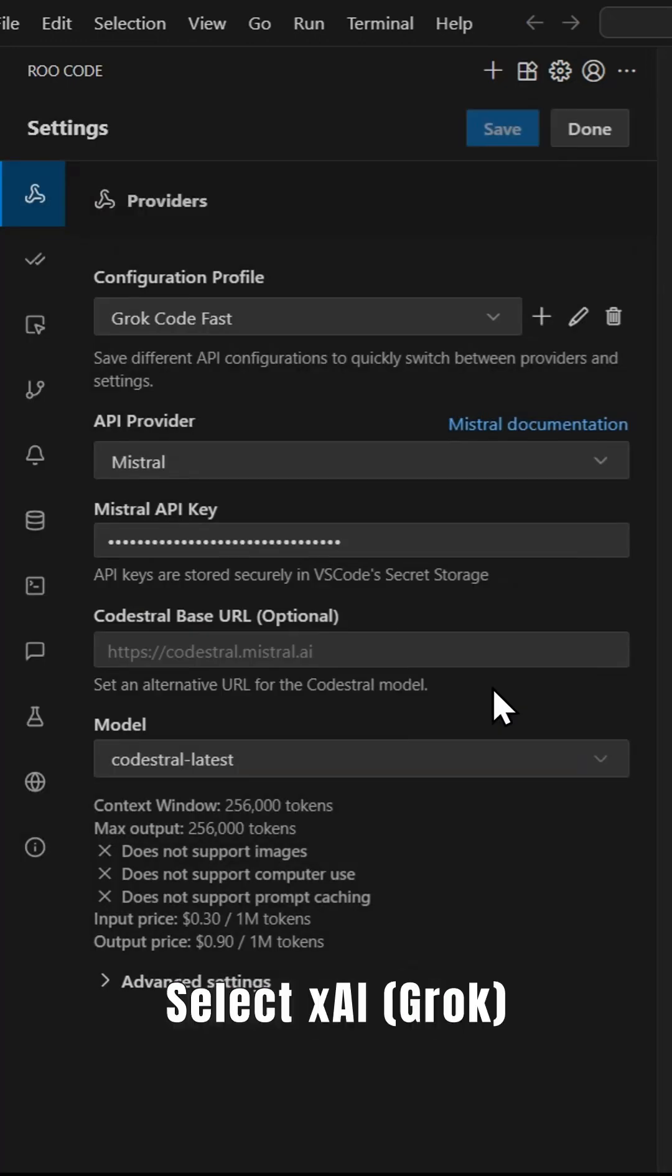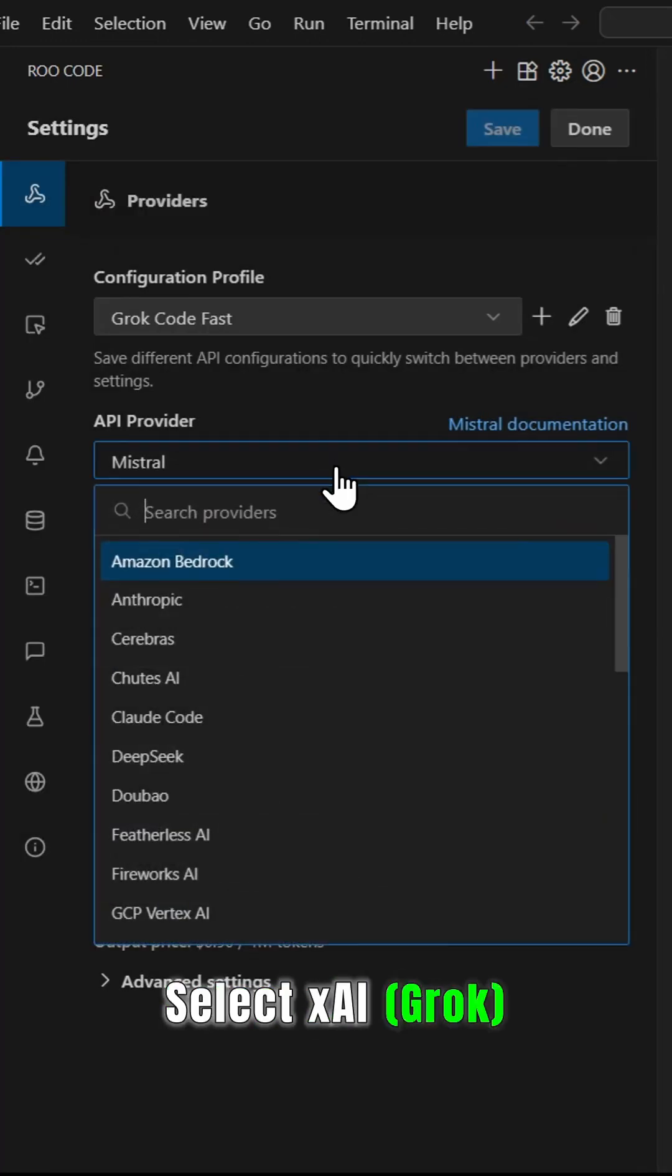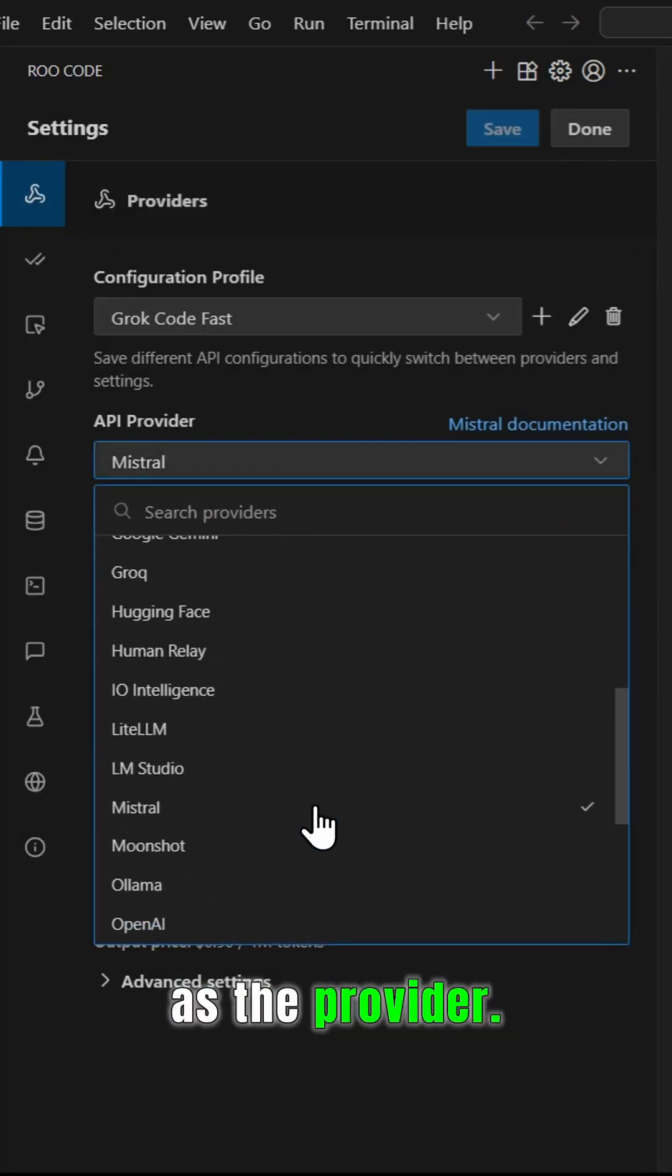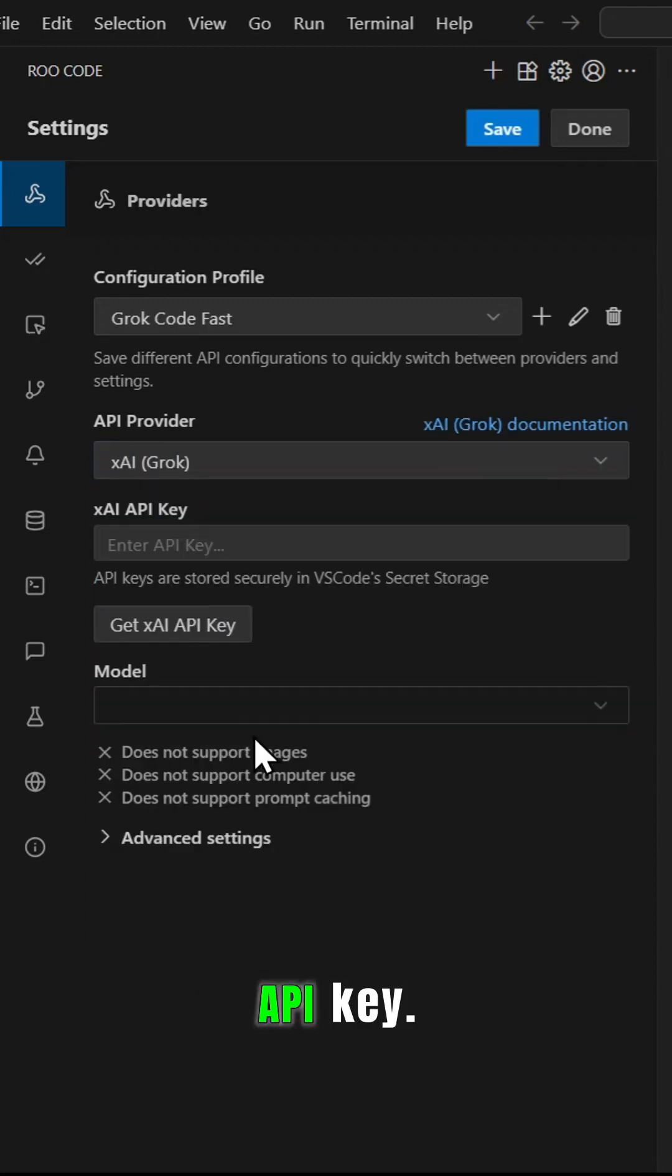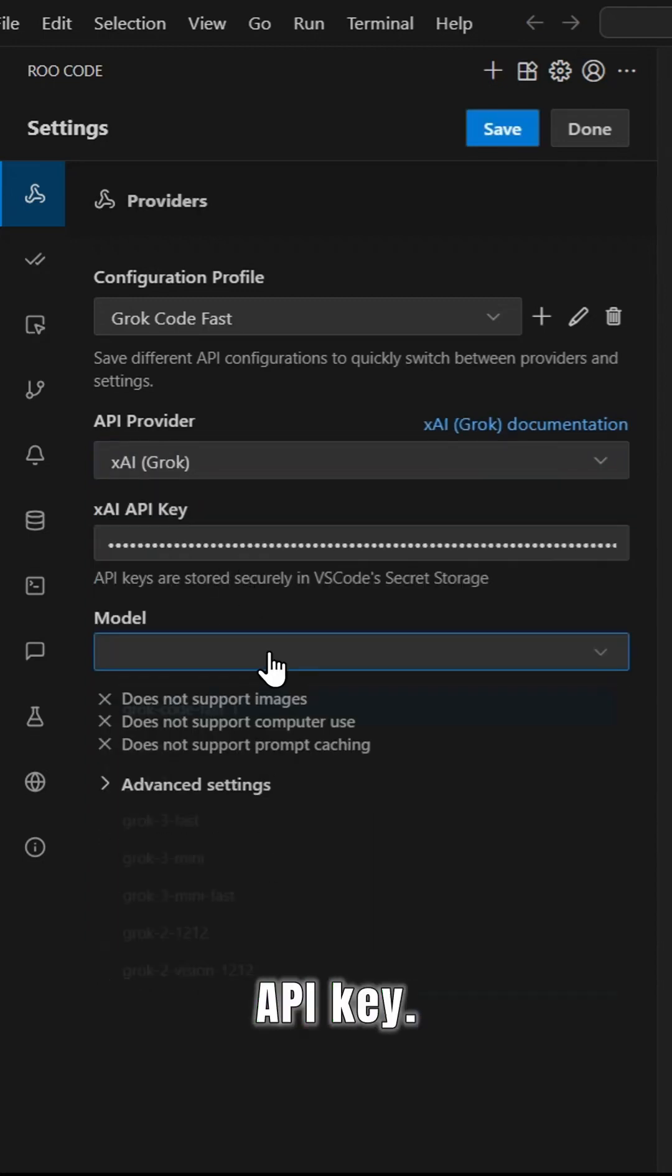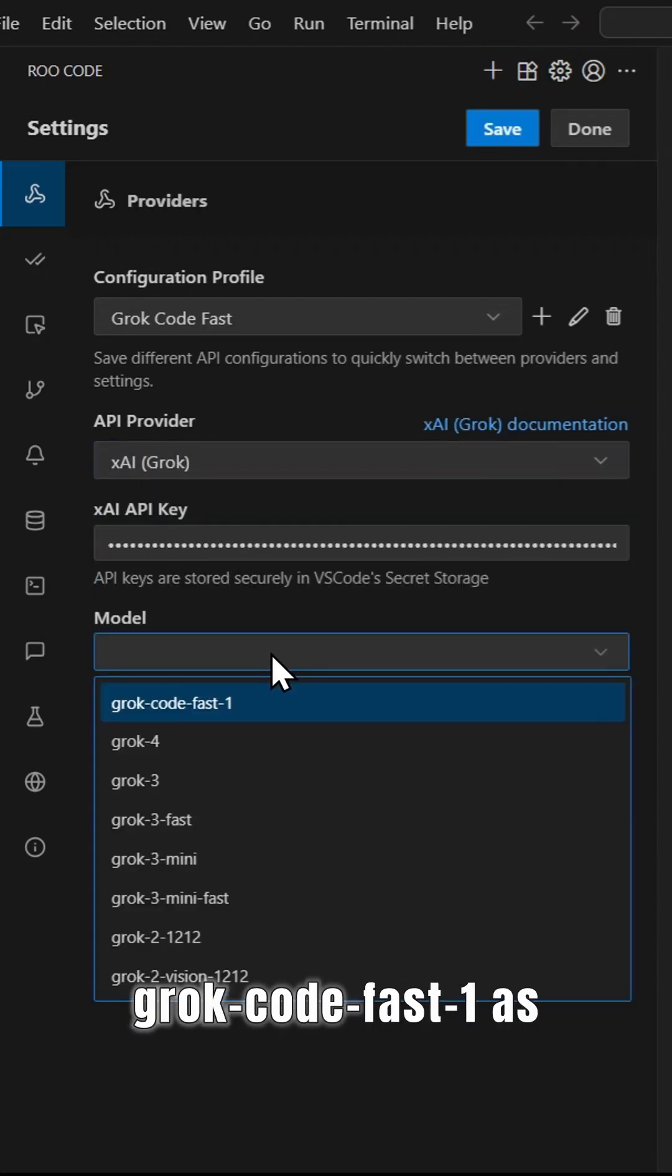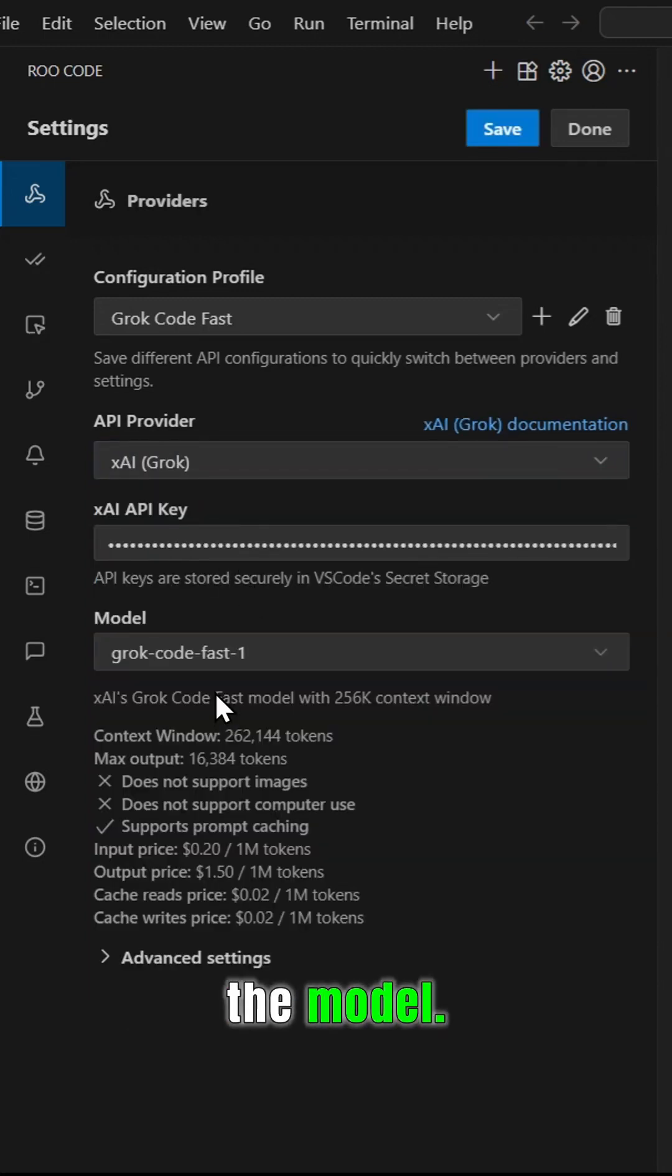Select xAI Grok as the provider, add your xAI API key, and choose Grok Code Fast 1 as the model.